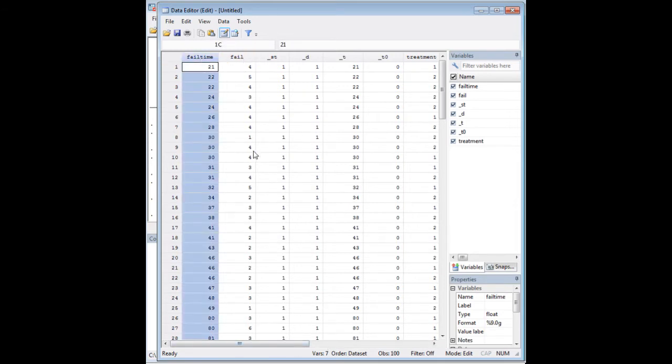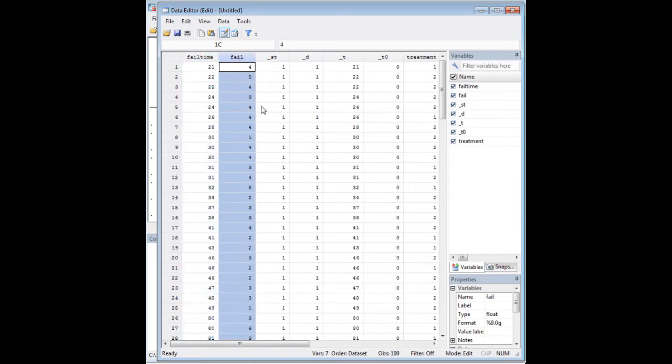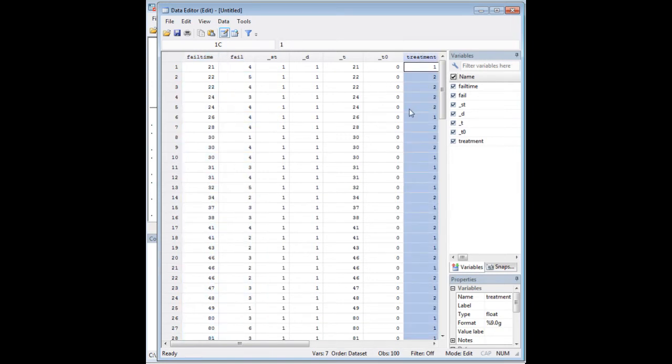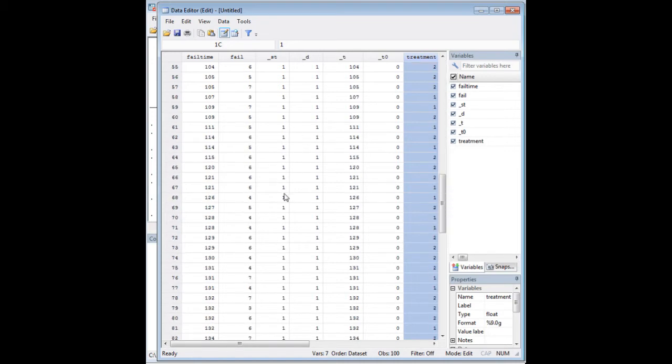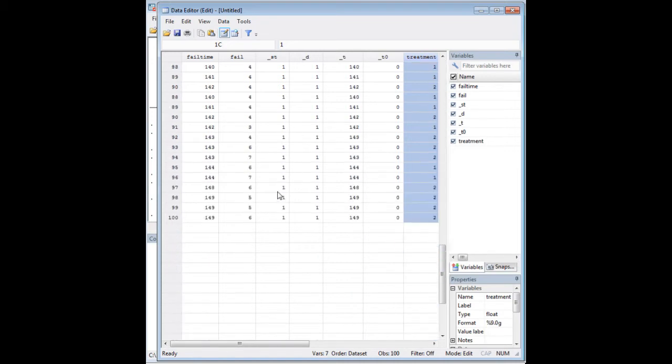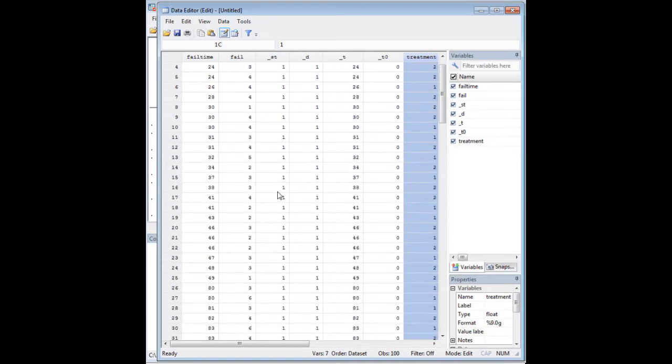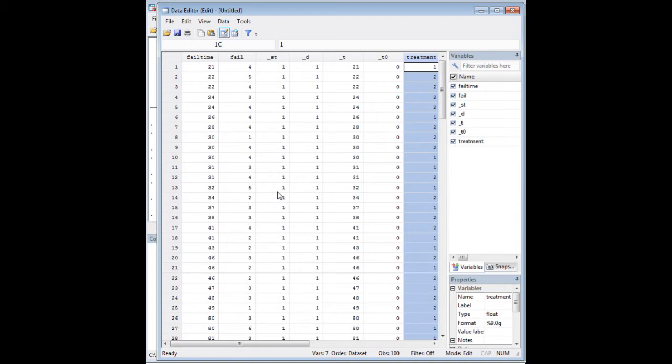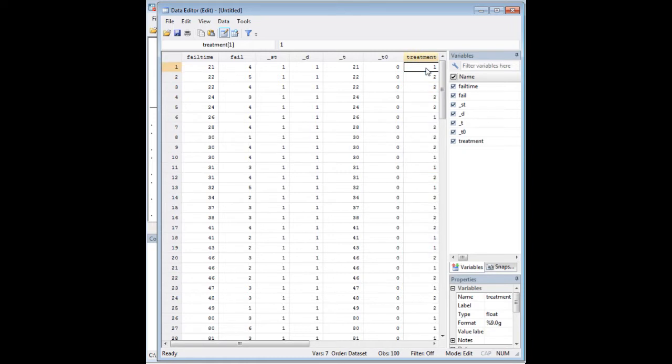So I have a fail time variable here. I have a fail variable, and I have a treatment variable. Let's say that we have a data set here of 100 people that we're tracking, and these people were diagnosed with cancer some amount of time ago, and what we're trying to measure is the number of months until they have a recurrence of their cancer. And what we might be doing is measuring two treatments here, one and two.